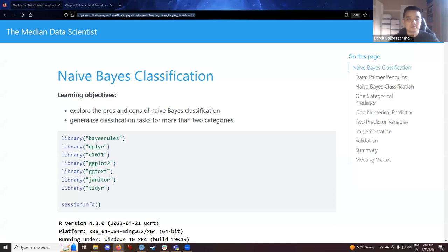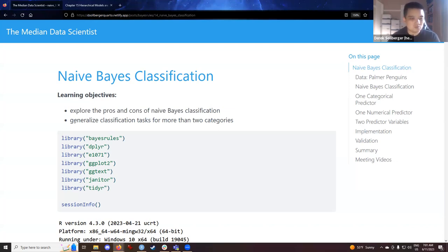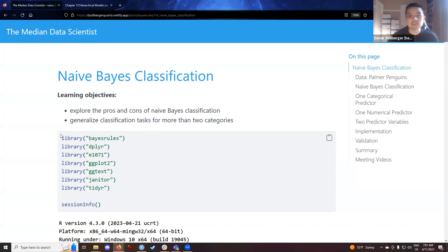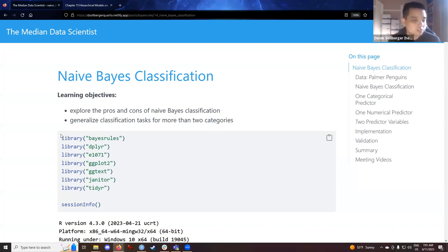Hey there, welcome back to our Bayes Rules book club, and we're going to take on Chapter 14, Naive Bayes Classification today, another great technique available in Bayesian analysis. We're going to explore the pros and cons of our new method, and what we're doing is generalizing the classification task for more than two categories. In the previous chapter about logistic regression, we were dealing with the classification task, but for binary variables, and now we're asking ourselves what to do in situations where we have more than two categories.